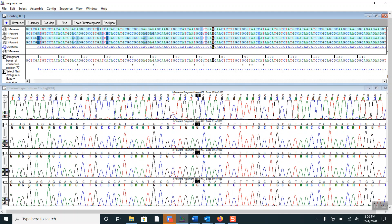This has been an introduction to editing aligned sequences in Sequencher, the sixth installment in our tour guide of Sequencher series. Here we have seen how to manually call heterozygotes. In our next video, we are going to look at automatically calling heterozygous bases using the Call Secondary Peaks function.